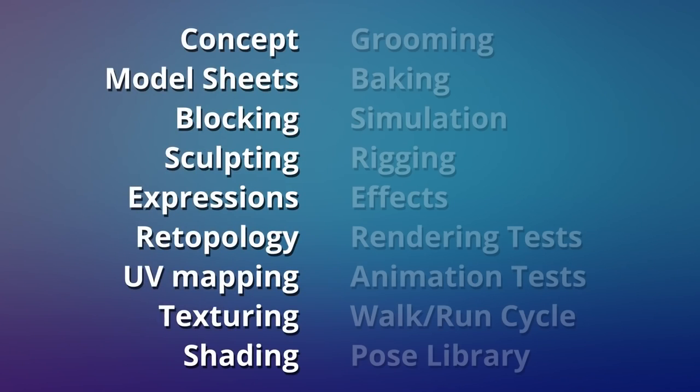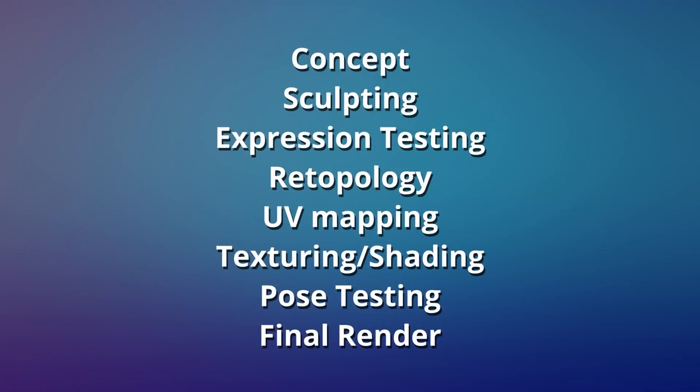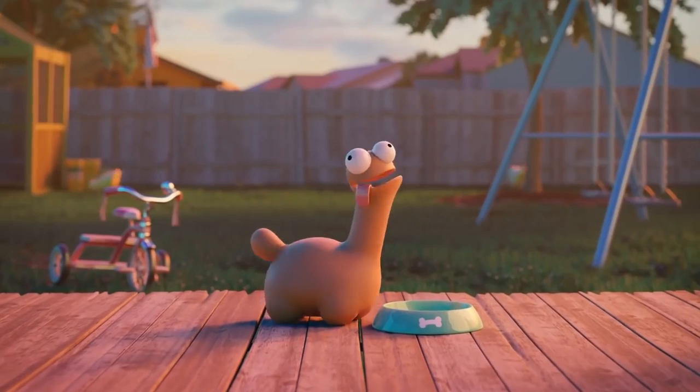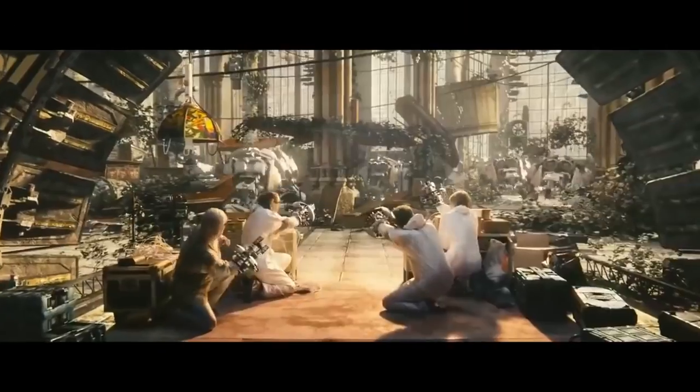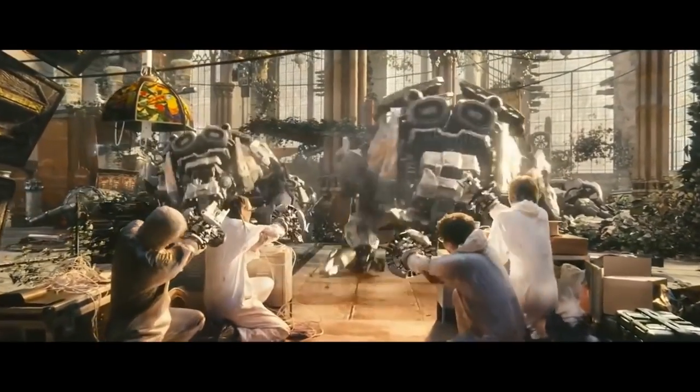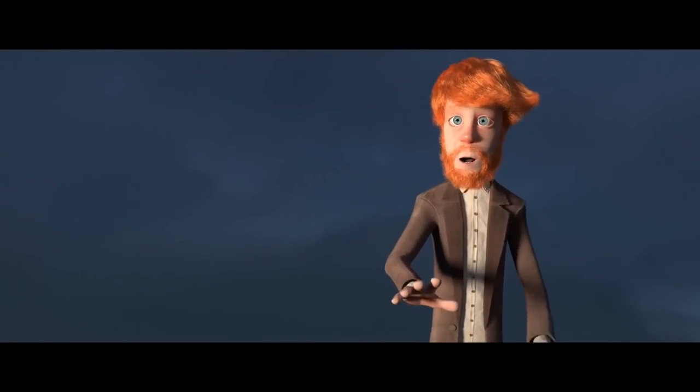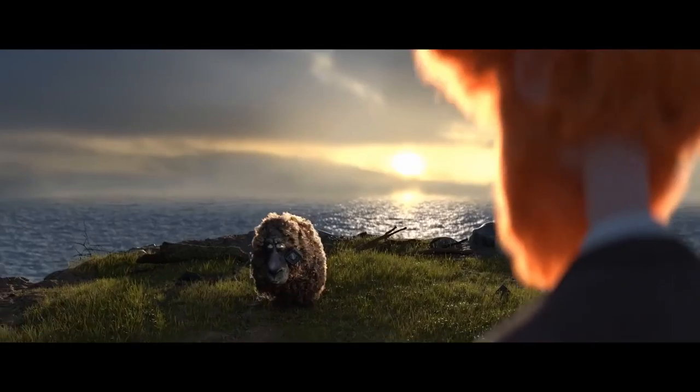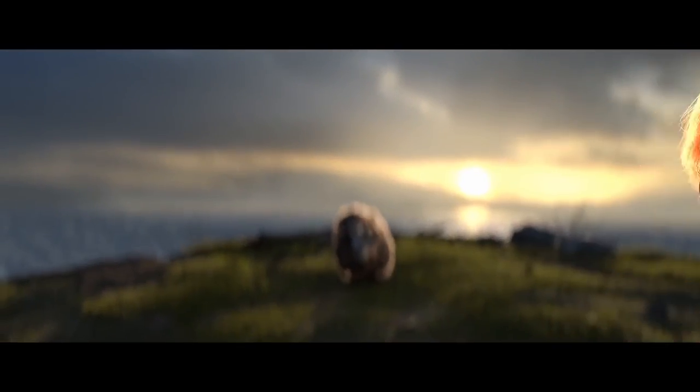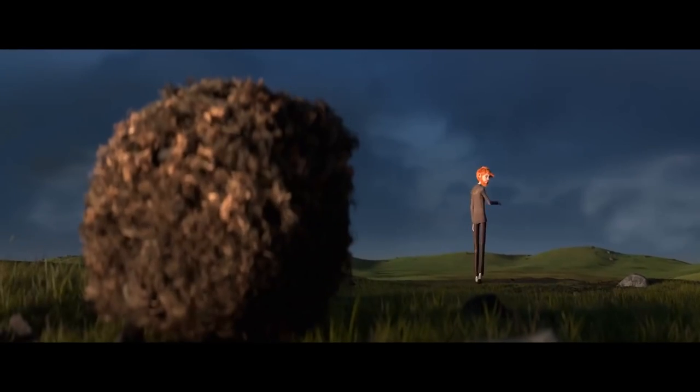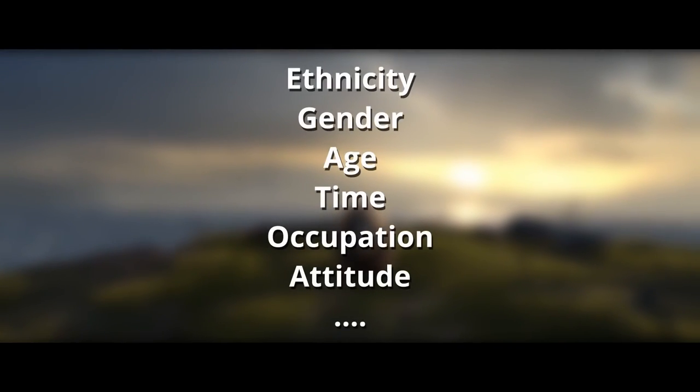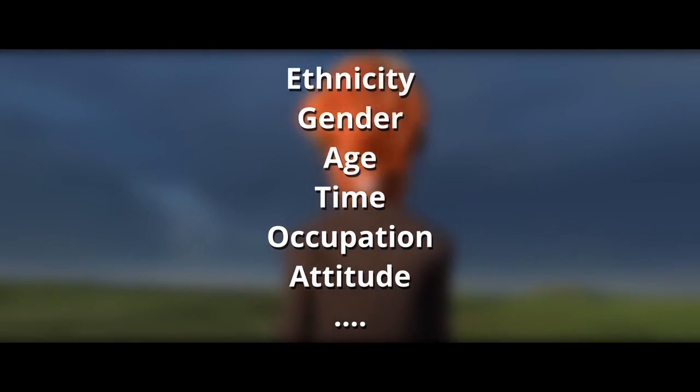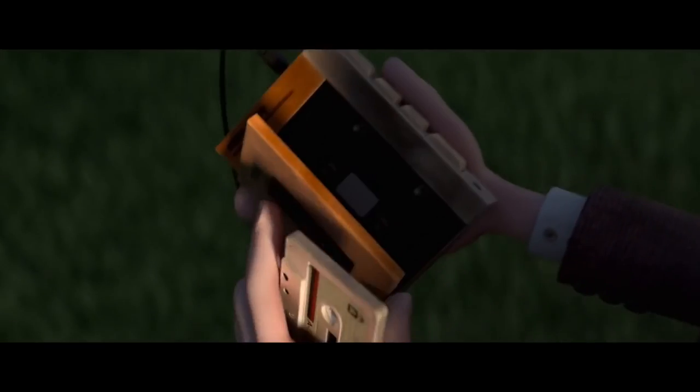The full character creation workflow is often not very linear and can include different steps based on the type and style of the character. In this case, I'm giving a somewhat idealized, simplified workflow. As the very first thing, it's necessary to know what the character is supposed to be. In this case, it's not going to be overly cartoony or realistic, but sort of a mix of both. Apart from that, you should have an idea of who your character is supposed to be. Nail down individual points like ethnicity, gender, age, time period, occupation, attitude, and potentially more.